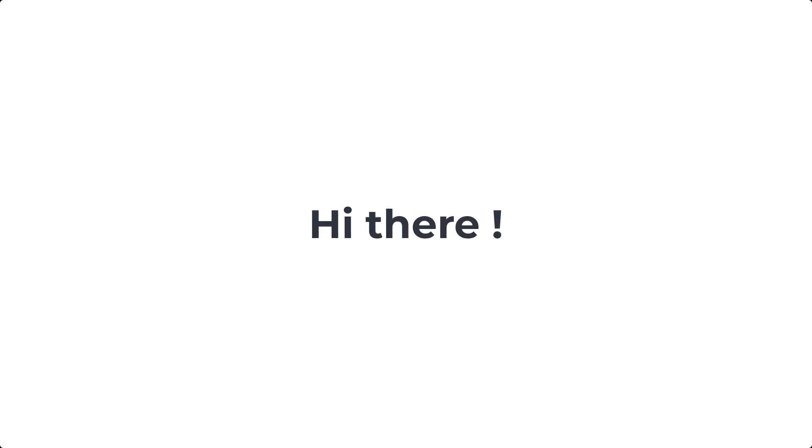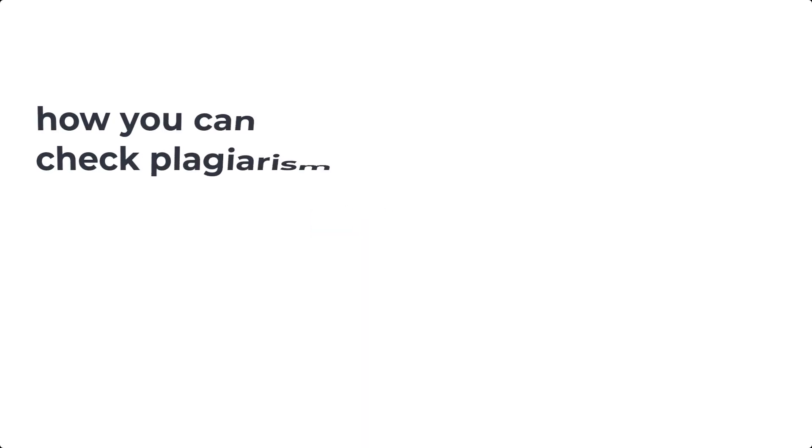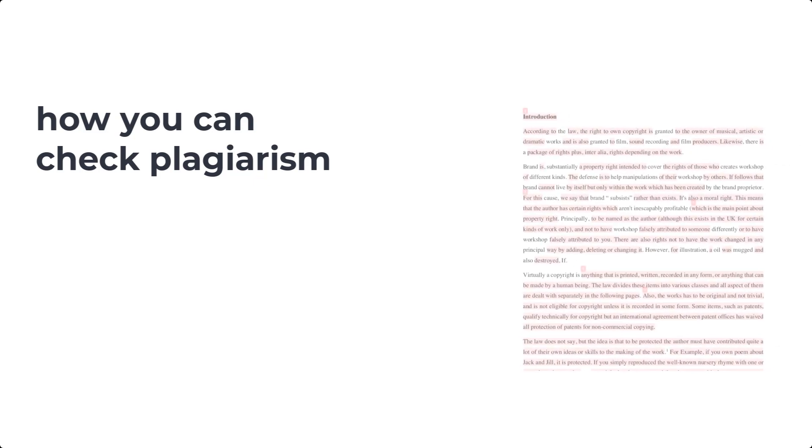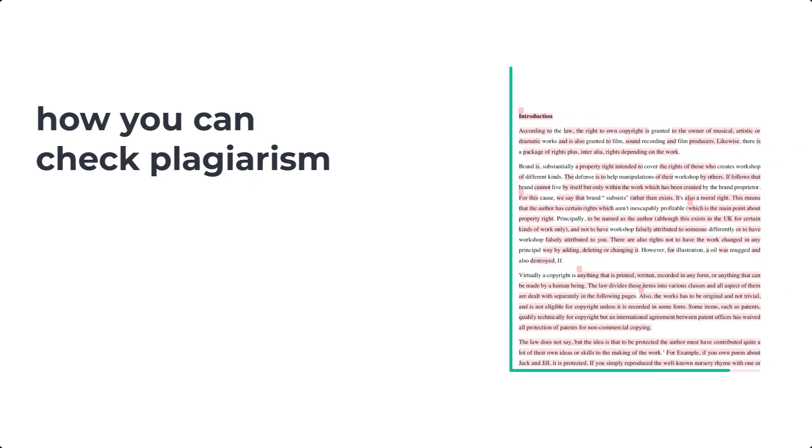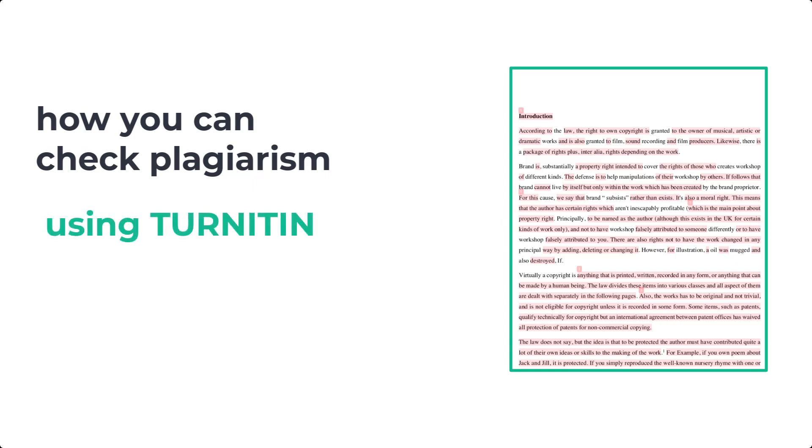Hi there and welcome to this video in which you will learn the updated method on how you can check plagiarism of your research papers, books, articles and other documents using the Turnitin's plagiarism checking tool.